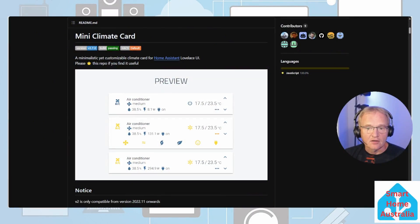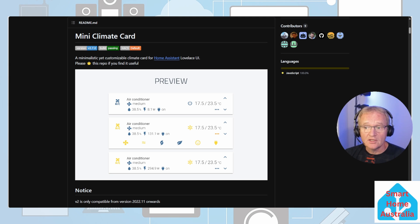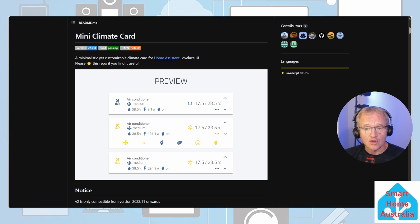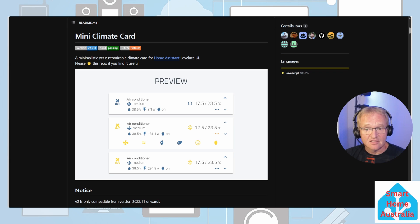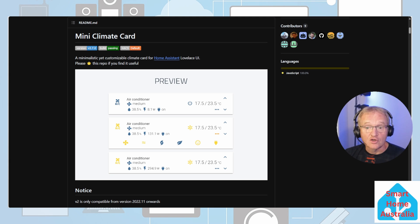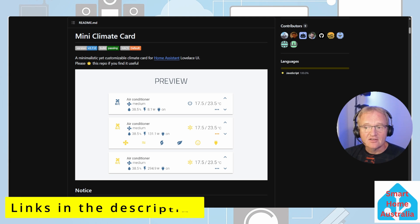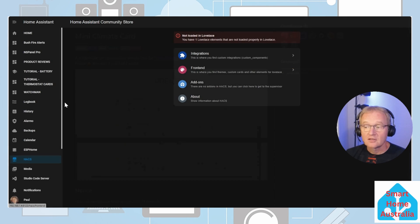Our next card is one of the most compact yet versatile thermostat cards. It not only gives you the full functionality of a climate control, but it also allows you to display additional climate sensor information such as status, power usage, humidity, and target temperature. It is also collapsible to allow for a compact design. This is a card that you can really tune to your specific needs. Check out the links in the description for the GitHub page for the full list of available options.